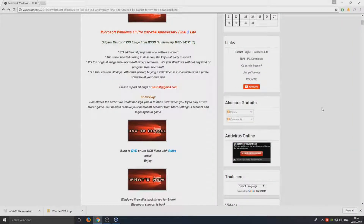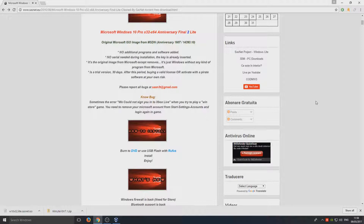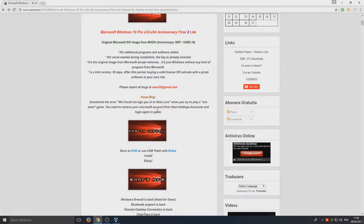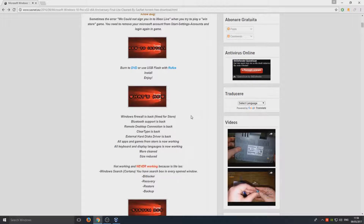Hello and welcome back to another computer sluggish tutorial. So today I'm going to be installing Windows 10 — a light version of Windows 10. This has been modded by SASN3T. As you can see it's on my screen here and this is the website. They've basically done a couple of mods.